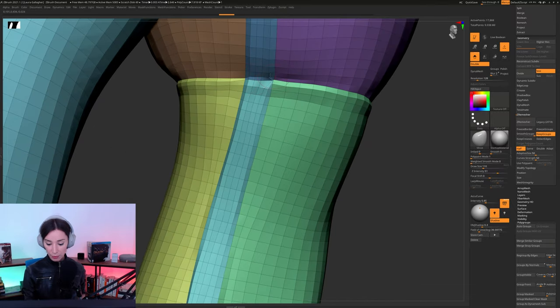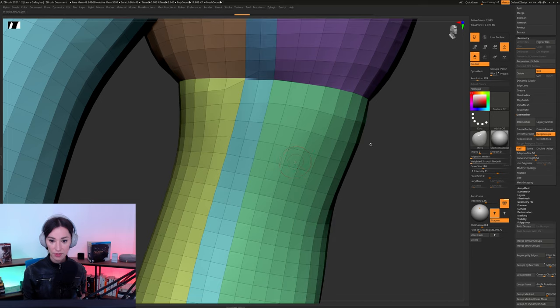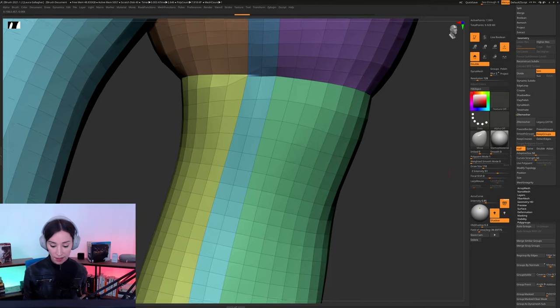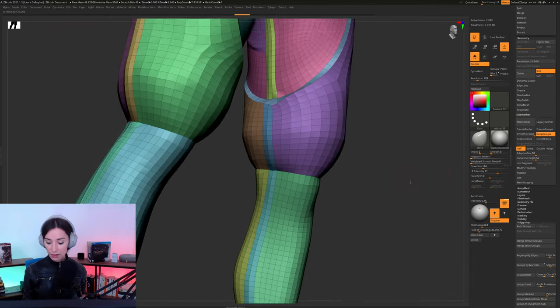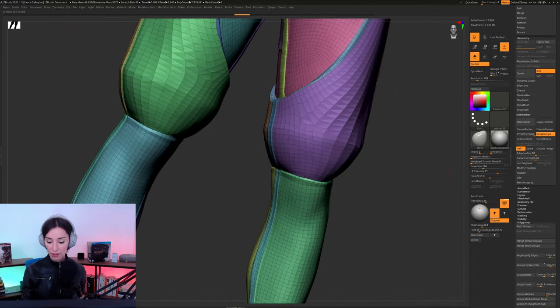we went from this here, which is a little bit messy, to this here, which is now looks really, really clean to me. There's a few little vertices issues here, but I think we don't have to worry about these too much.